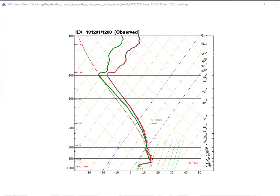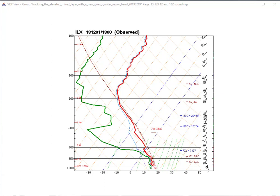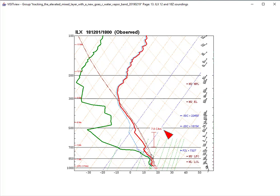Here's the 12Z sounding from Lincoln, Illinois — the region of warmer brightness temperatures had not yet arrived here. The air mass is moist through a deep layer, and the 700 to 500 millibar lapse rate is only 4.9 degrees Celsius per kilometer. However, if we change to the 18Z sounding — when the region of warmer brightness temperatures existed over Lincoln — we can see the mid-levels have dried out considerably, with 700 to 500 millibar lapse rates of 6.9 degrees Celsius per kilometer, an increase of 2 degrees Celsius per kilometer since the morning sounding. The maximum lapse rate in a layer is now up to 7.8 degrees Celsius per kilometer. The environment is now much more conducive to severe thunderstorms, and this serves as further confirmation of the EML we tracked on satellite imagery and products.